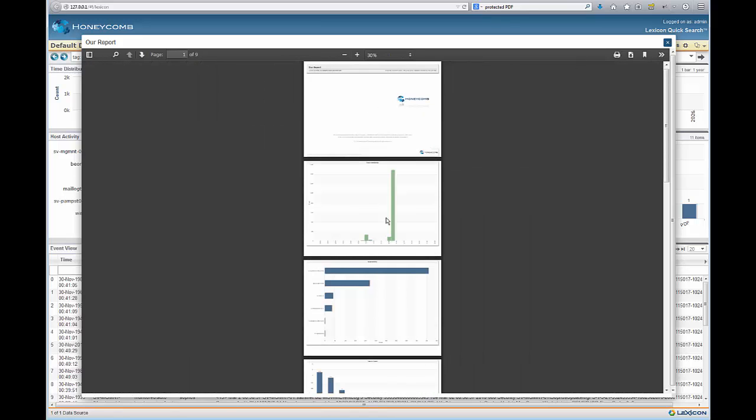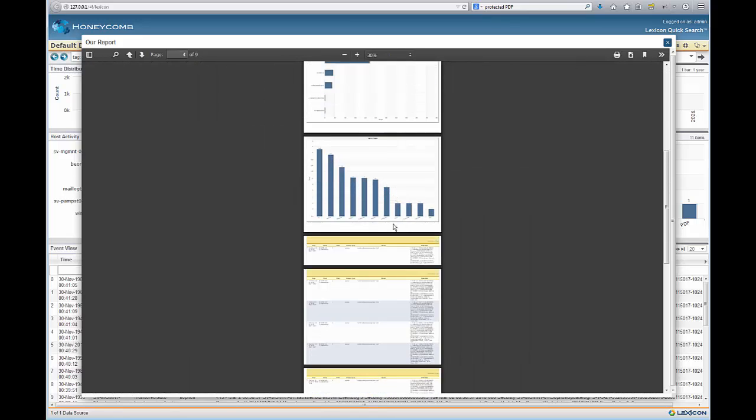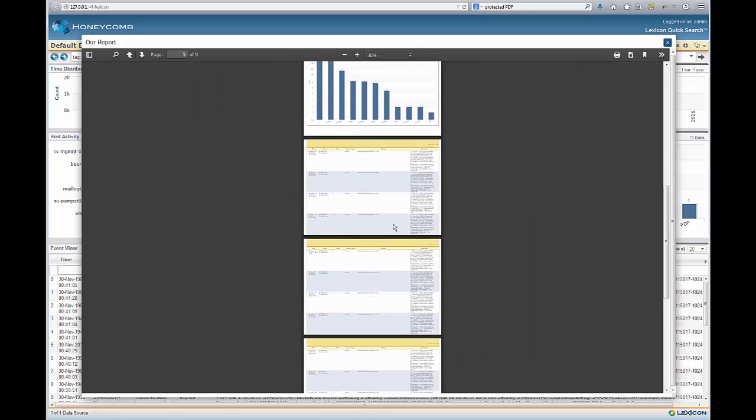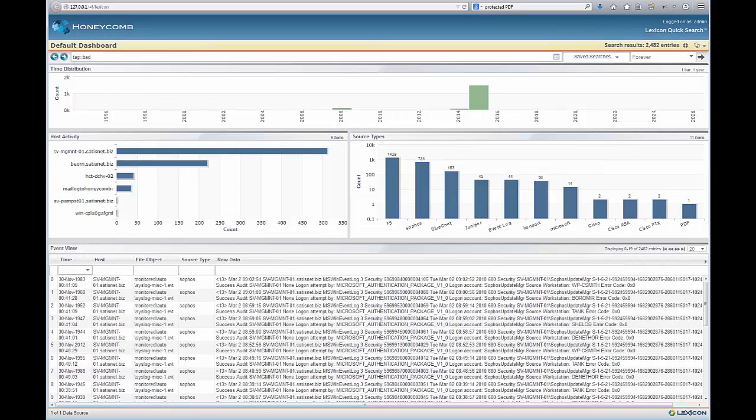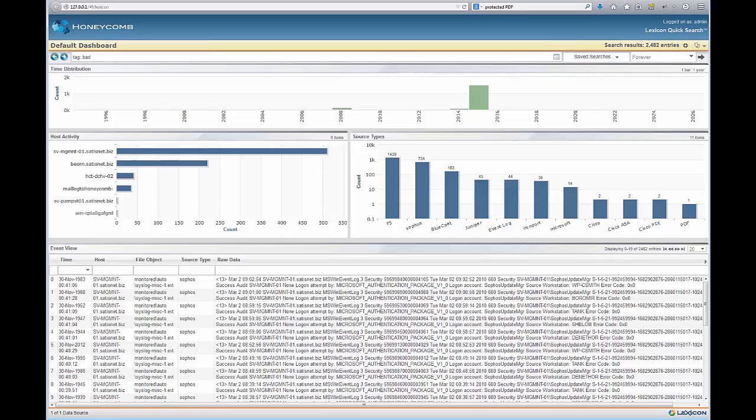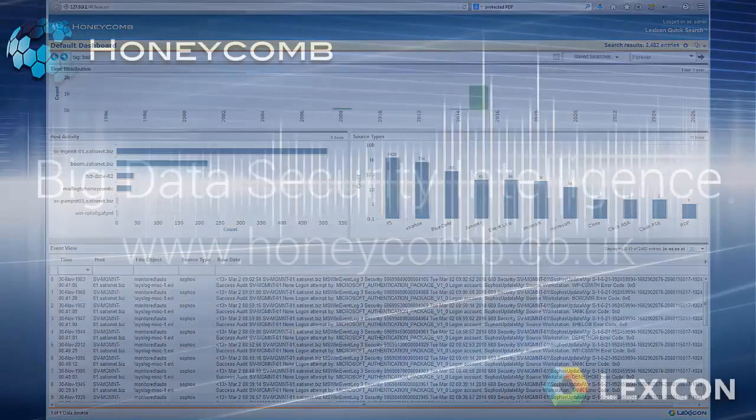And it's that quick to generate a PDF file. There are of course many other advanced features to Honeycomb Lexicon. In this part one of the series I've shown just how easy it is to bring in lots of data and be able to view that data and give it some context very quickly and very easily.